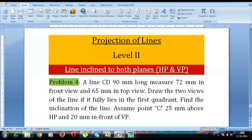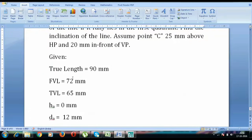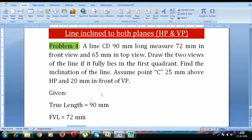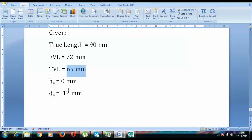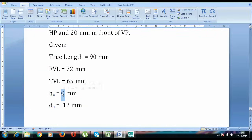Draw the two views of the line if it fully lies in the first quadrant. Find the inclination of the line. Assume point C is 25 mm above HP and 20 mm in front of VP. So the true length of the line is 90 mm, it appears as 72 mm in front view, and 65 mm in the top view. True length: 90, front view length: 72, top view length: 65.